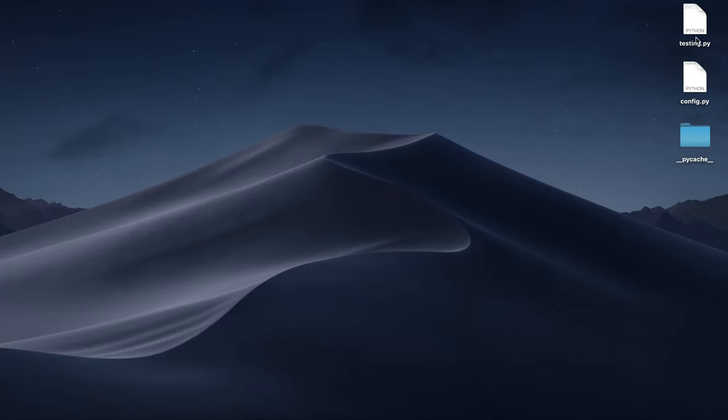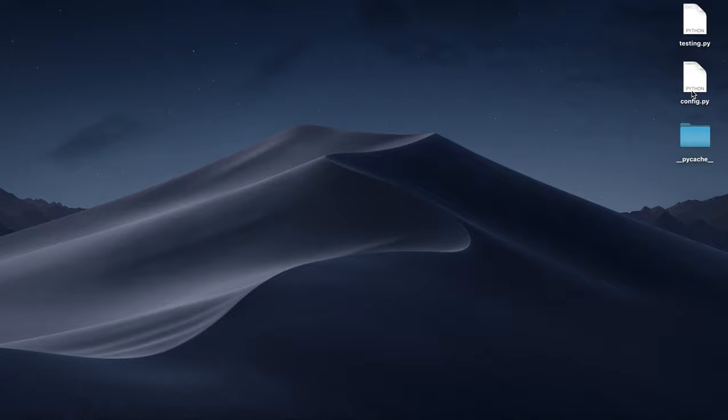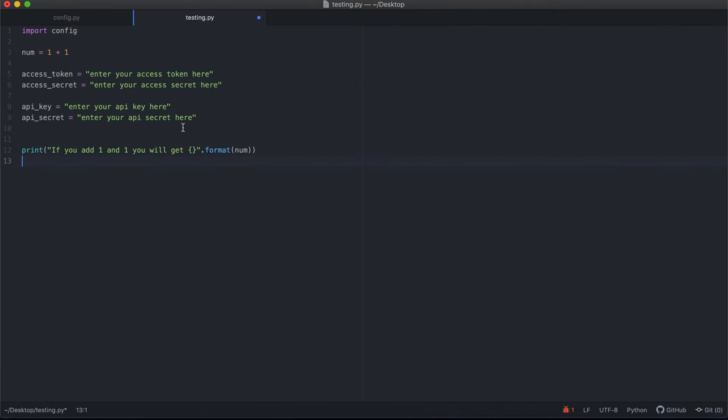If you look at my desktop, in the same directory I have the initial file that we created, testing.py, and then I have config.py. It's just another Python script I made the same way I made the first one, but I'm not going to show you the config file because it has all my keys and secrets.